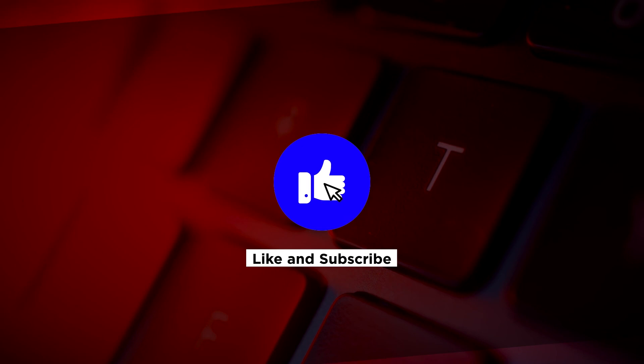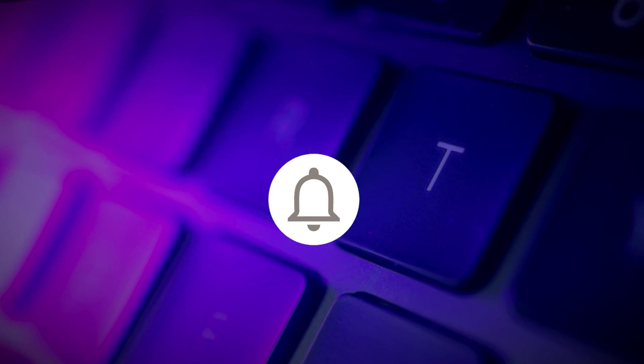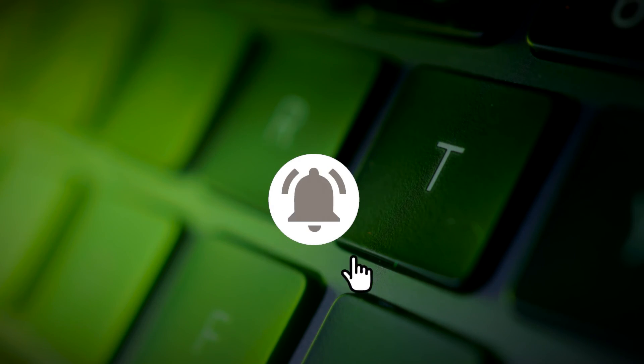If you found this video helpful, kindly like and subscribe. You may also click and turn on the notification bell so you can be notified whenever we release new videos.